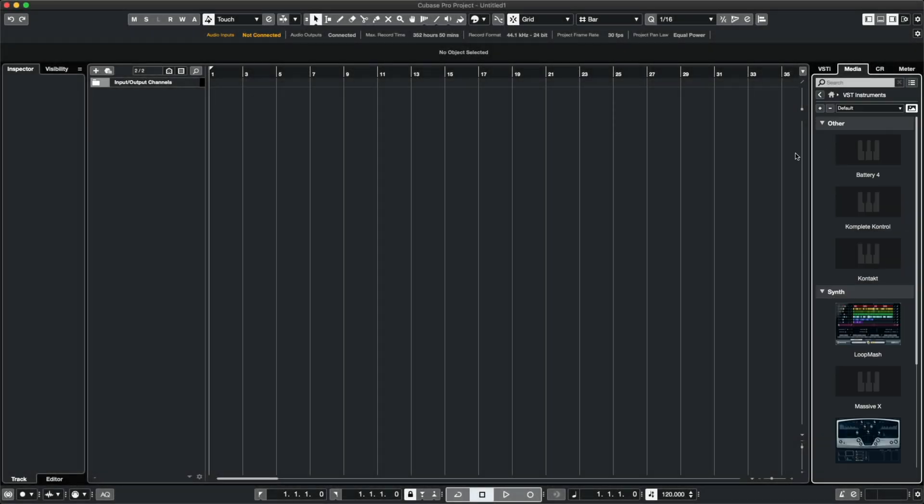Don't worry if you don't see everything you installed from Complete Now or a specific plugin called Complete Now in this list. Some of the instruments you installed, like Cloud Supply or Retro Machines, are Contact instruments.